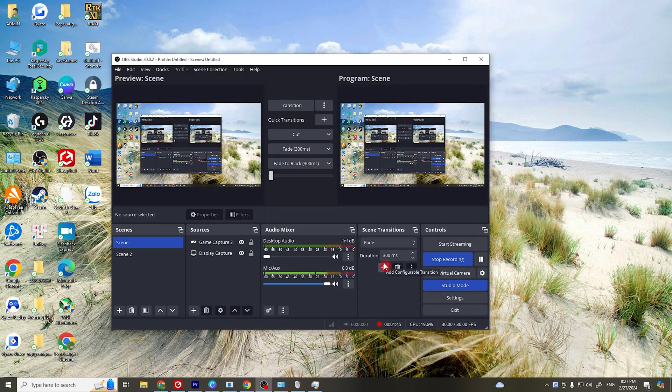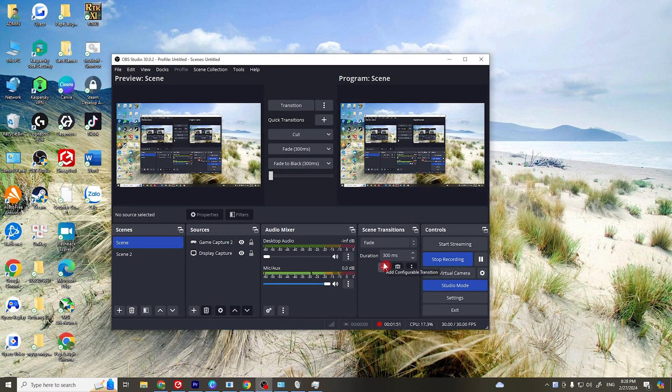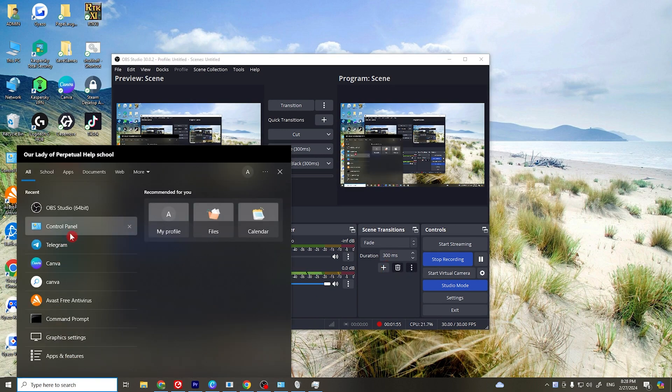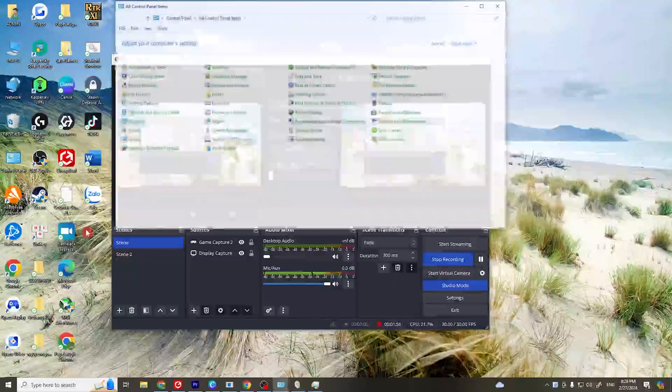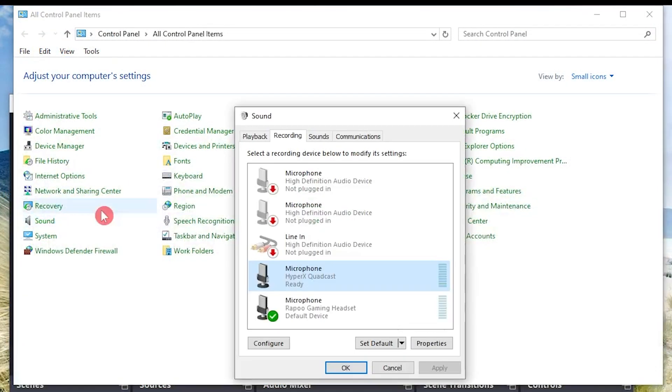The next solution is to ensure that your audio device is not being used by another application exclusively. On Windows search, open your control panel and click on sound, and go to recording.